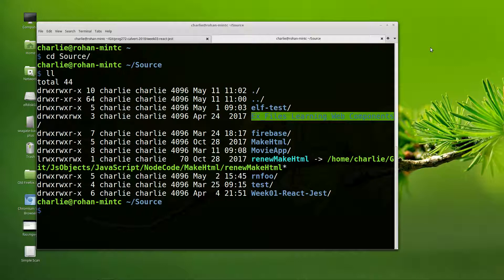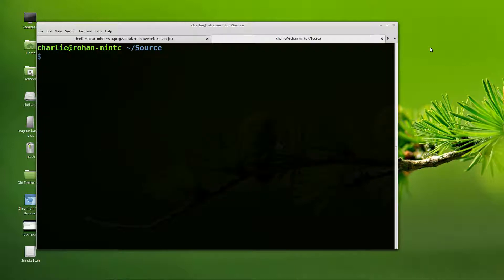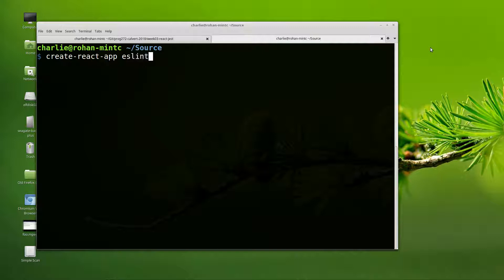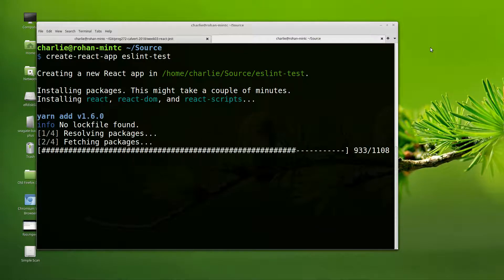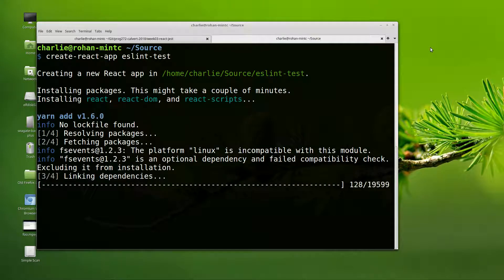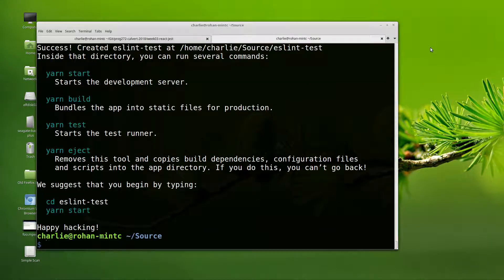I could go to the temp directory, might be another choice. And then what I'll do is run create-react-app on ESLint test. So this will go out and build a project called ESLint test.